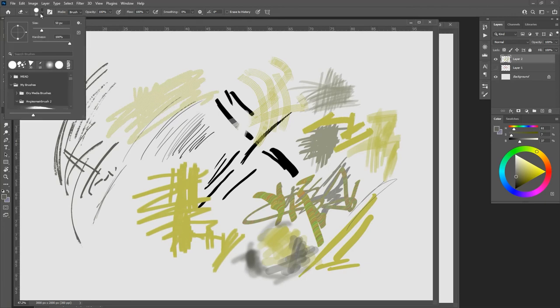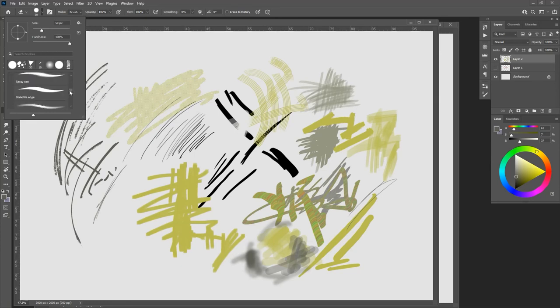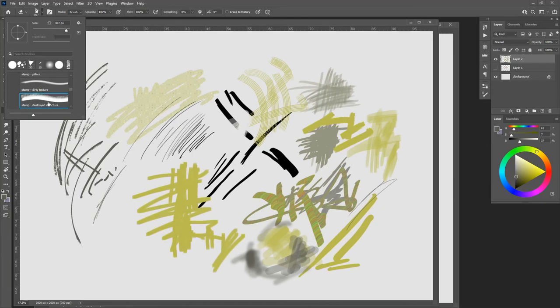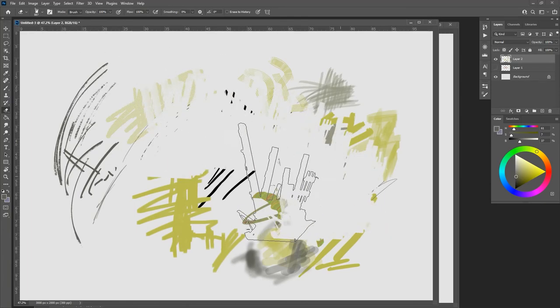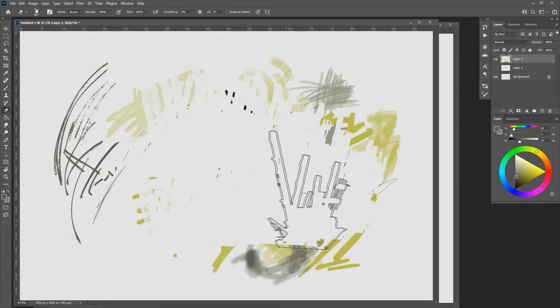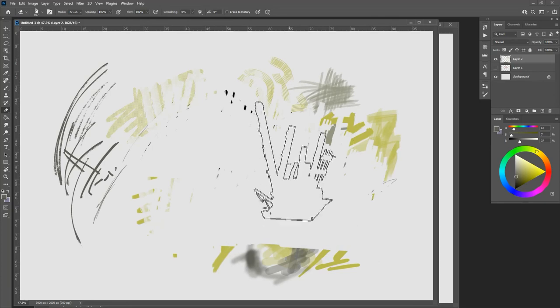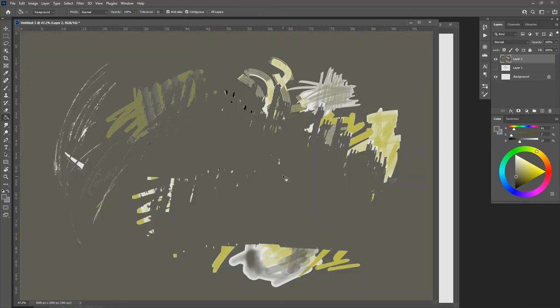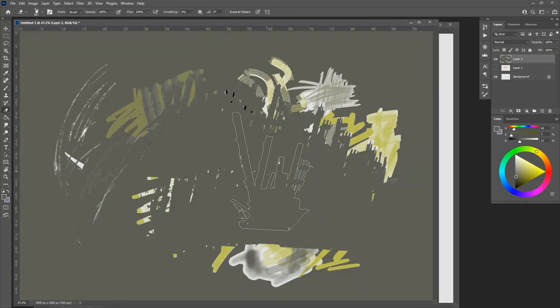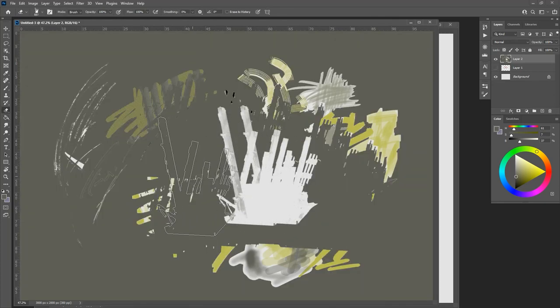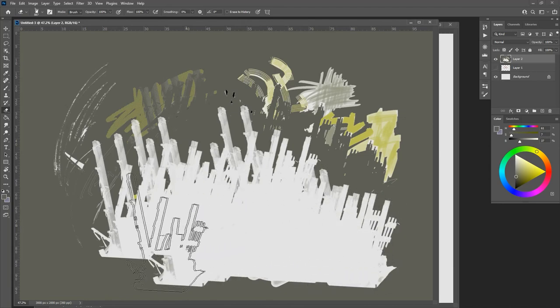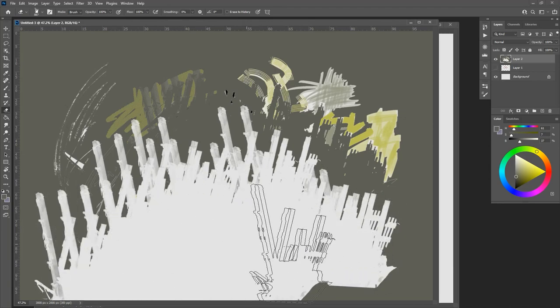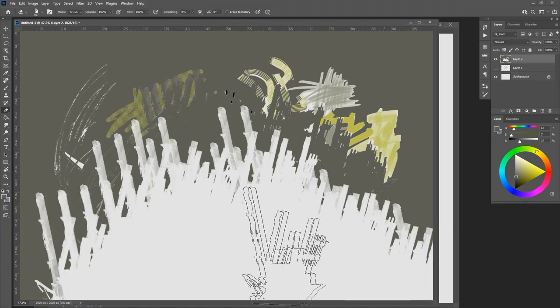The other thing is when you use the eraser tool by hitting E or selecting the eraser, you can pick the brush from your brush area. So like this is a big stampy brush that lacks a lot of nuance.